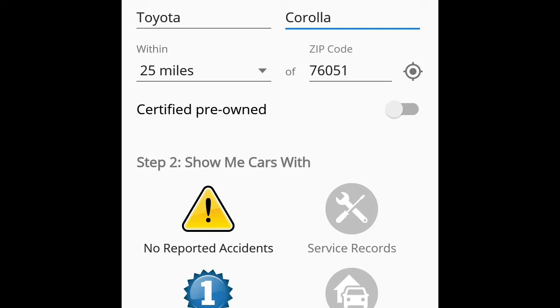It's actually pretty cool. You can select what you want in your car. Now of course I want no reported accidents or damage and I want it to be a one owner but I don't care about the service reports or the personal use or lease use only. So let's see, show me now.